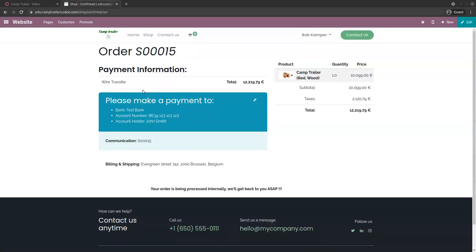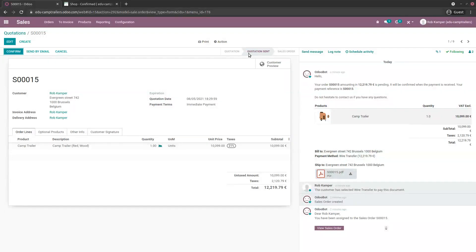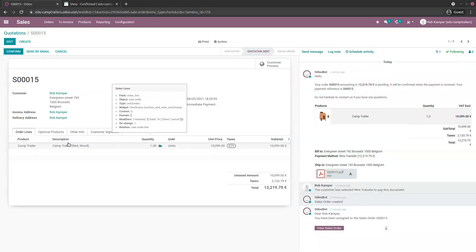I got the order number, have the bank account for payment, and know the order is being processed internally. In the backend, if you go to the Sales application, you'll see this order just generated. The quotation has been sent — this is what the customer receives by email — showing the variant chosen: red color and wood door.